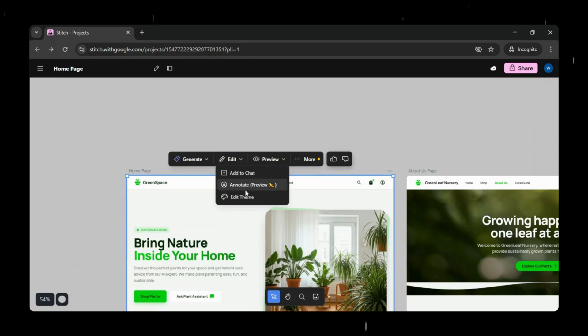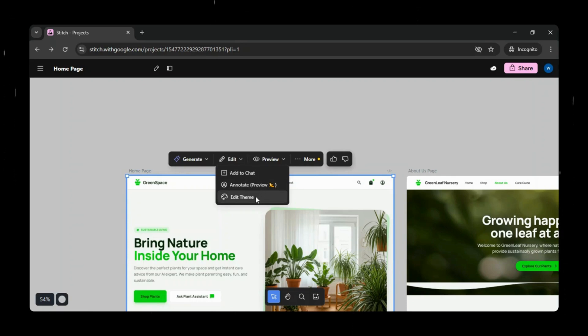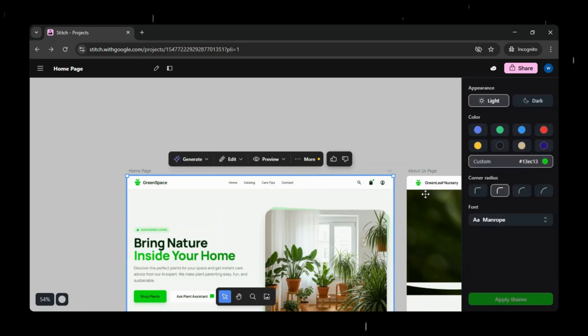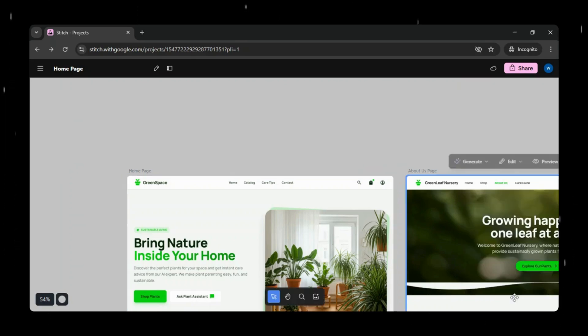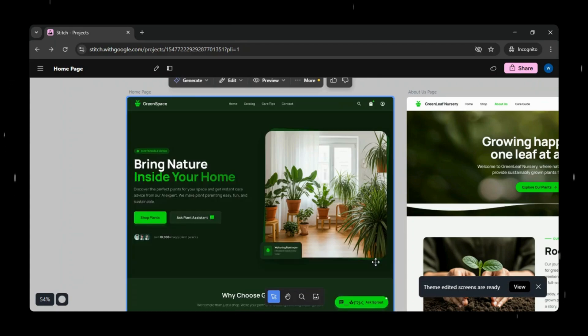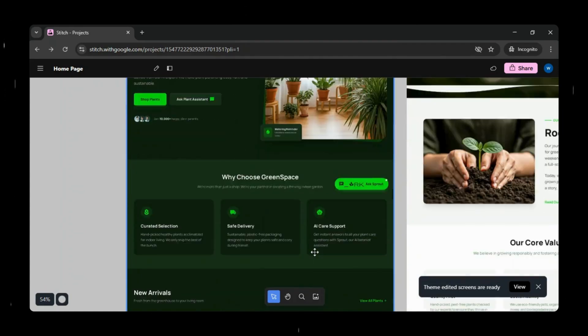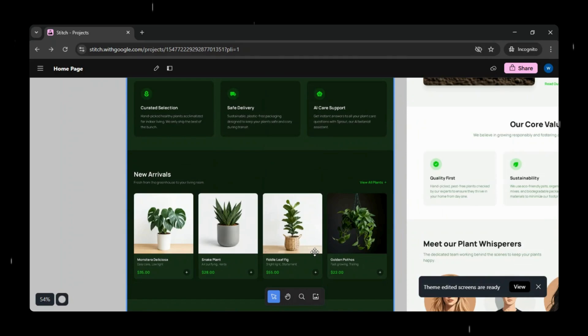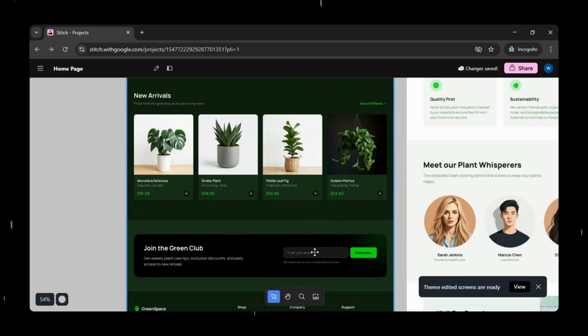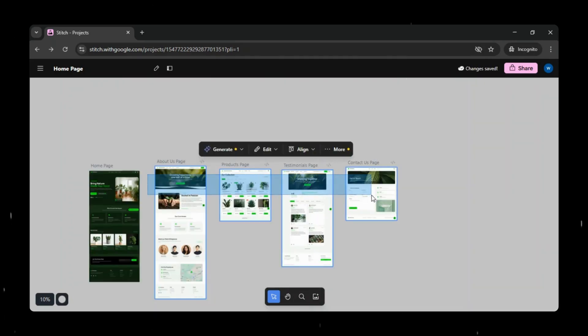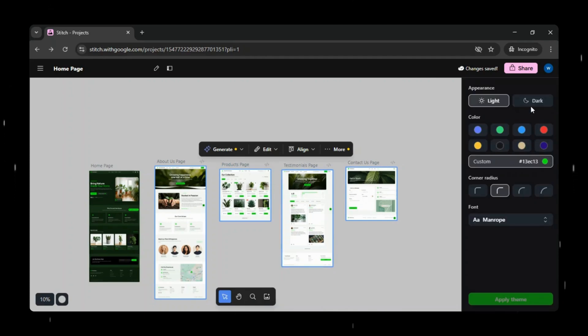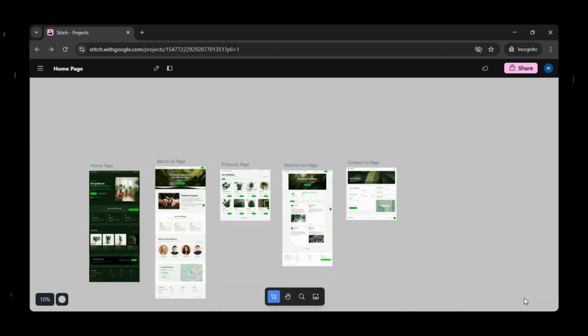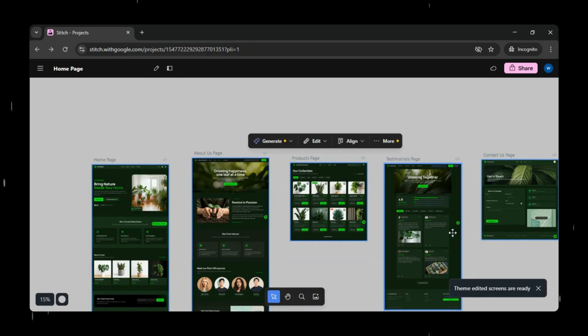In the edit section, you have options to add instructions to chat, annotate the preview, make changes, and edit the theme as well. For this demo, we'll select the dark mode theme and apply it. And as you can see, the theme has now been changed to dark mode, looking stunning.